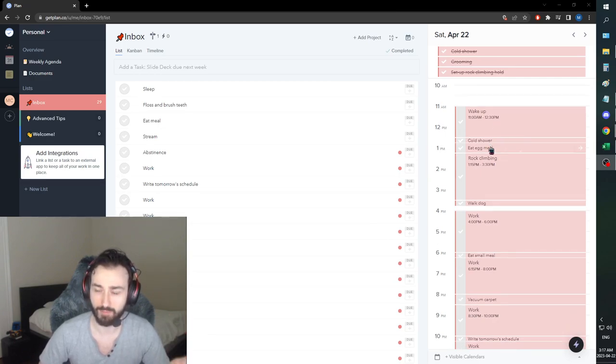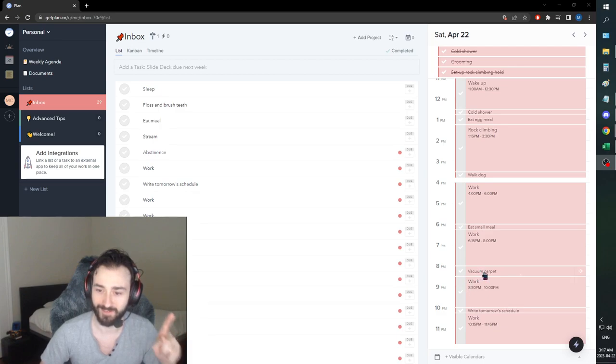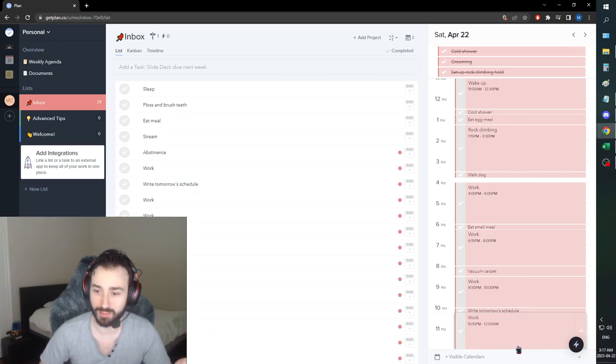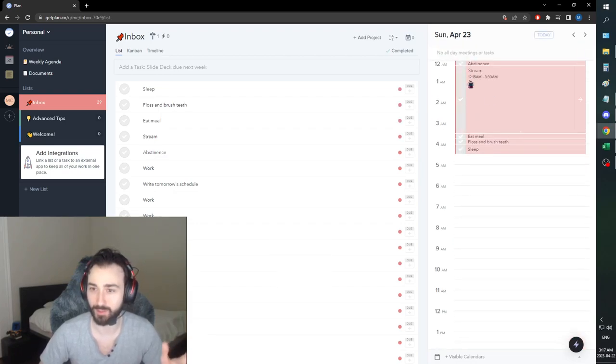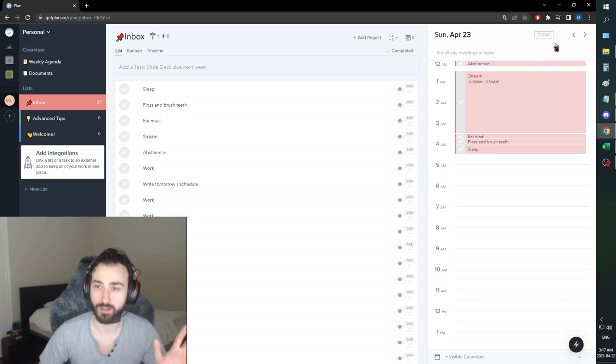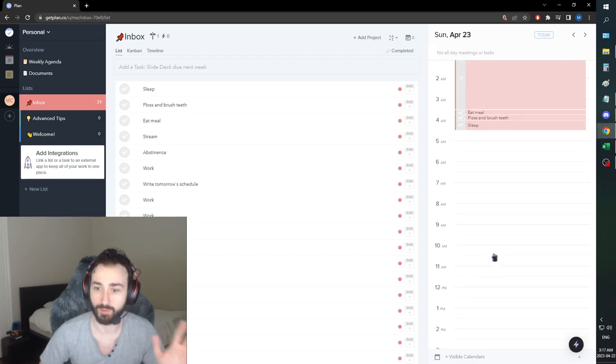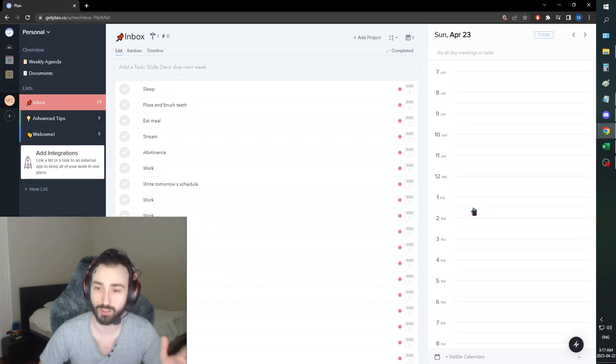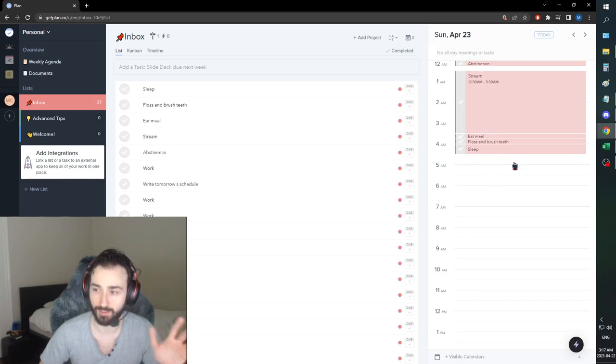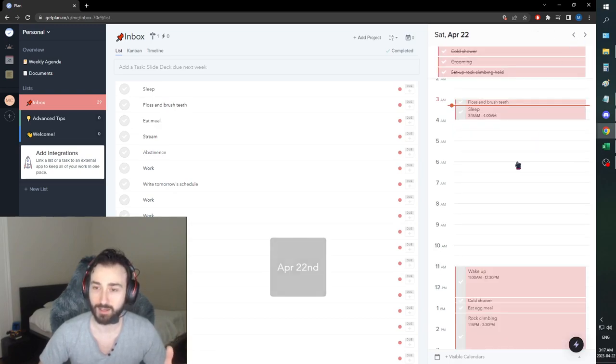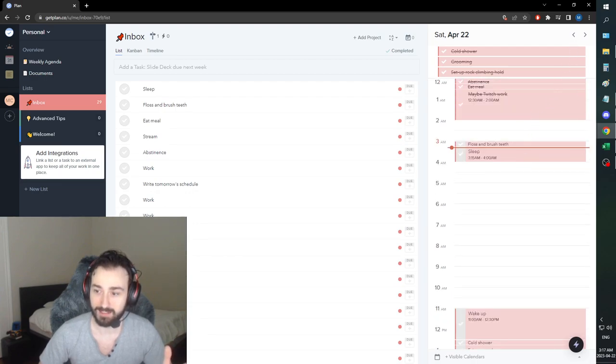The plan for tomorrow: we're going to wake up at 12:30 p.m., cold shower, have an egg meal, rock climbing, walk the dog when I get back, the usual stuff. We're going to vacuum the carpet, and then we are going to stream. We're going to upload our video of course before streaming, but I would like to get my stream started as soon as possible, and then we're going to go to church in the morning. We're not going to have as much sleep, we're going to have like six hours of sleep, but that's fine, I know I can manage it.